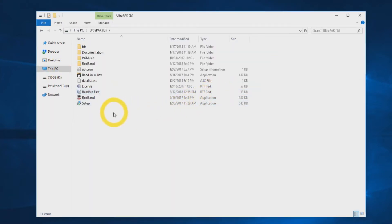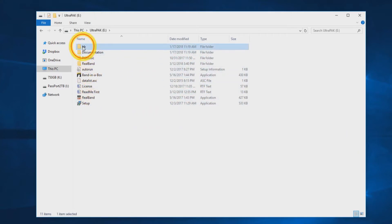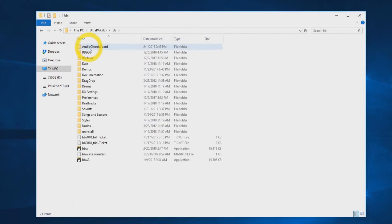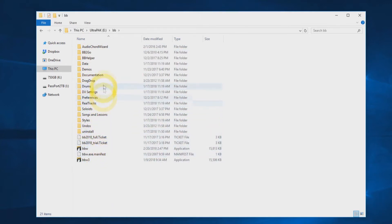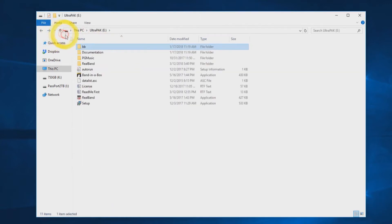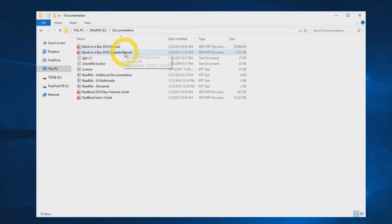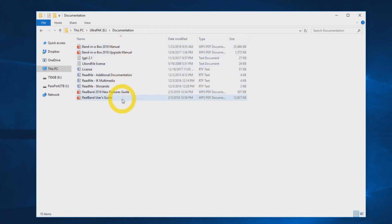Each hard drive will have a folder labeled BB, which includes all the necessary files to run Band in a Box directly from the hard drive. The drive will also have a documentation folder. Inside you will find the program manuals, license, as well as some additional readme files.